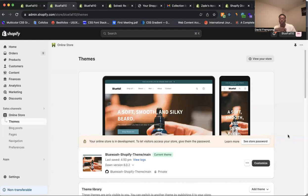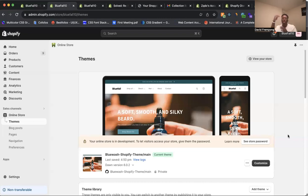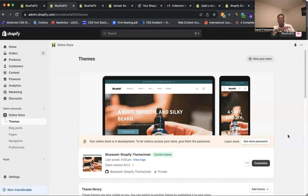I'm going to show you how you can show a custom message in your cart drawer on your Shopify store. Let's say you have a drawer that opens up with a cart and all the items in the cart. You want to show a message to the customer. I'm going to show you how you can set up a custom message on your store.